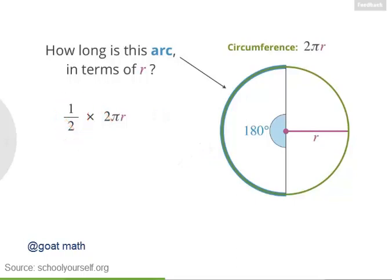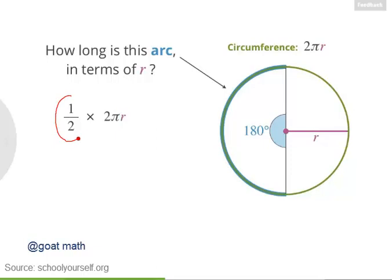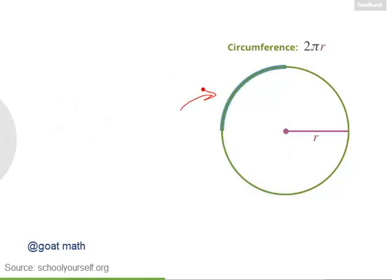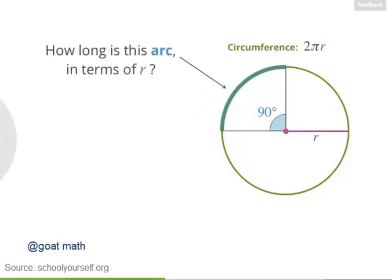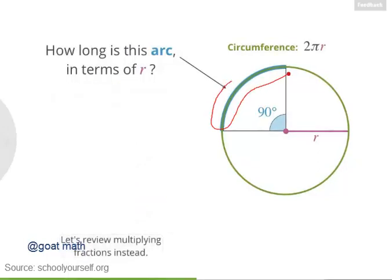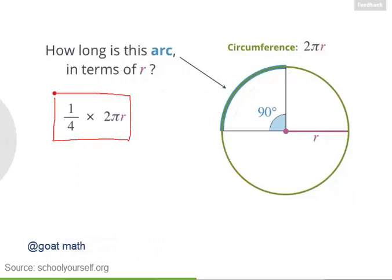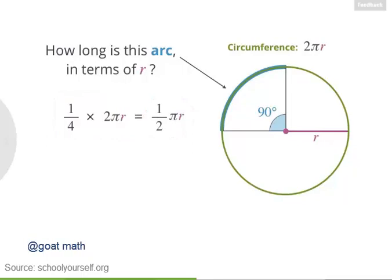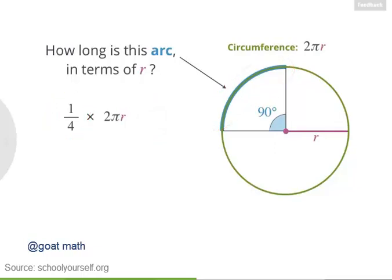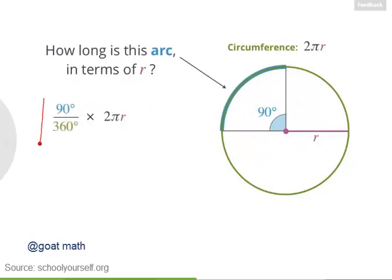Where did the fraction 1/2 come from? This arc is half of the circle — this 180 degree angle is half of the 360 degrees that make up a complete rotation. So 1/2 is the same as 180 degrees divided by 360 degrees. For a 90 degree arc, this arc is 1/4 of the circle, so its length is 1/4 times 2πr, which equals 1/2 πr. This 90 degree angle is 1/4 of the full 360 degrees, so the length is 90/360 times 2πr.